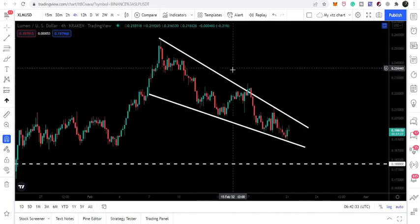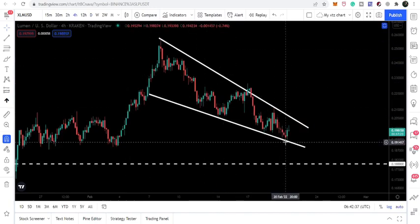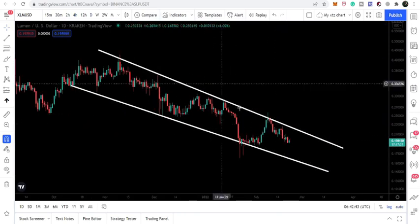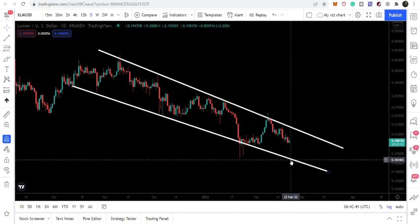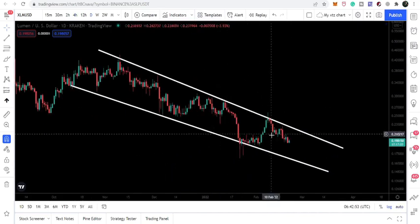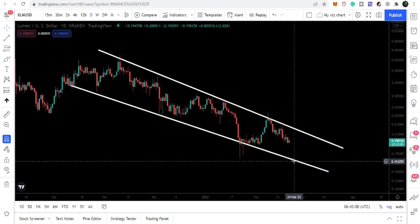Switching to the 4-hourly time frame, we can see the price line has recently bounced from the support of this falling wedge. This support is not letting the price move further down to test the support of the bigger falling wedge on the daily time frame. If we break down this support, there is a very high probability that the price line will test the support of the bigger wedge, which will be approximately at 16.5 cents.